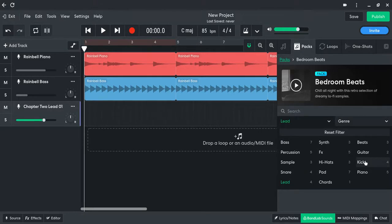So what you're hearing is a kick, a snare, and a hi-hat all together in different beats. A snare is the high-pitched kind of sound, the hi-hat is that sound, and then the kick is the boom sound.